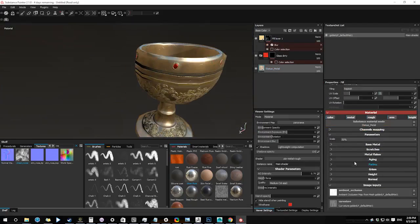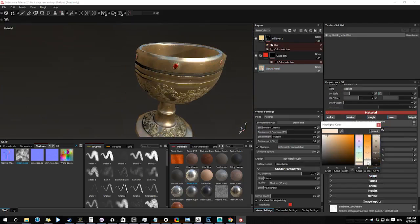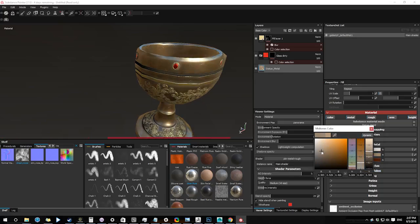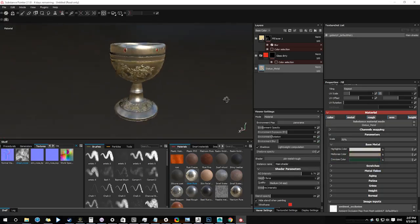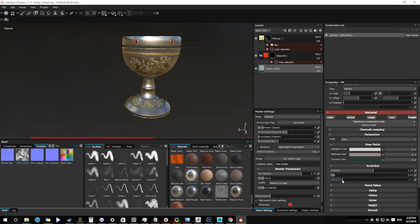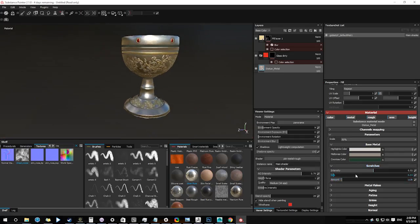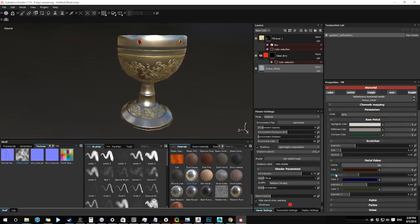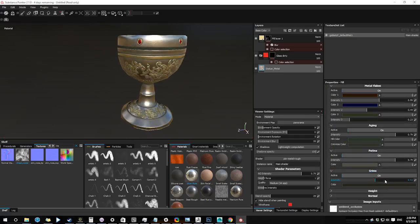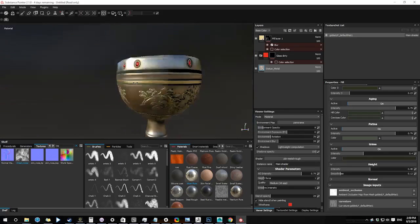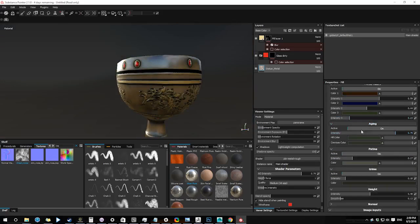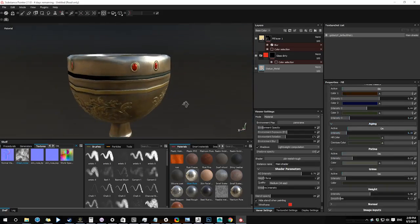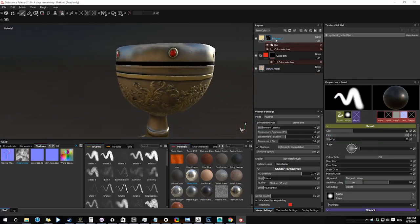Back to my statue metal. Tweaking some colors. This particular material has scratches and metal flake properties. Really handy to create old metallic surface. Decreasing some of the aging effects. It started to look a bit too dark. So let's create some roughness variation.